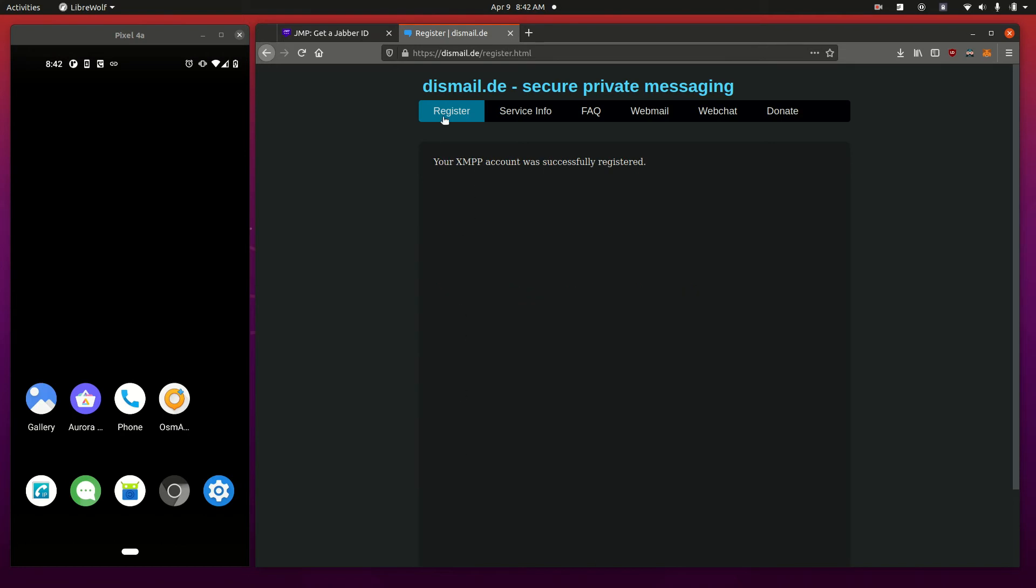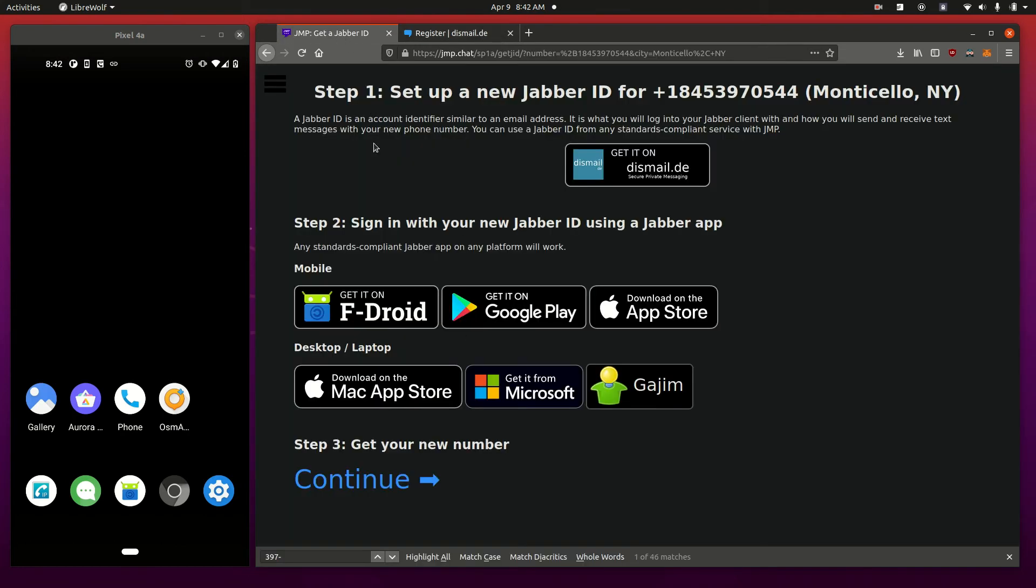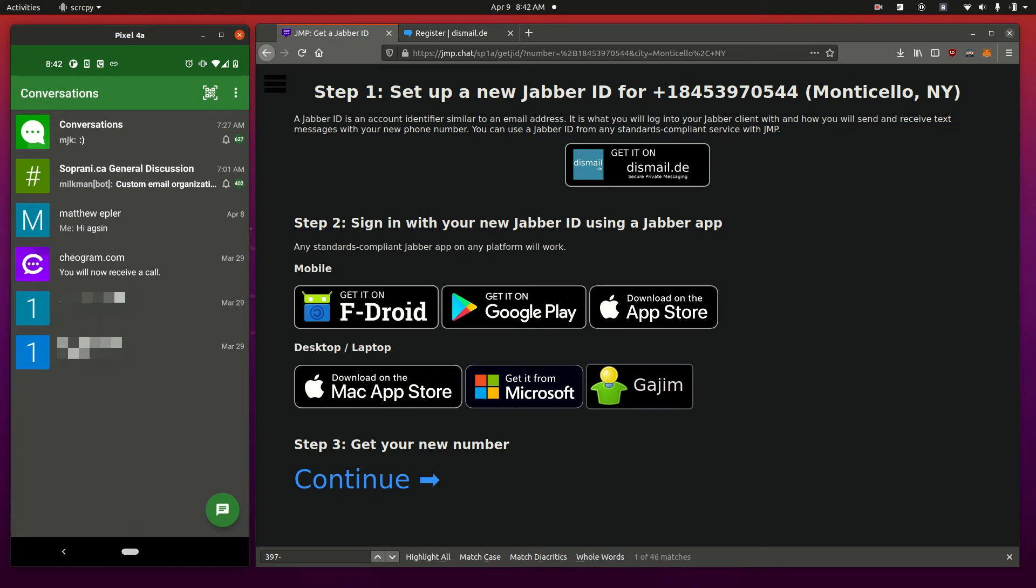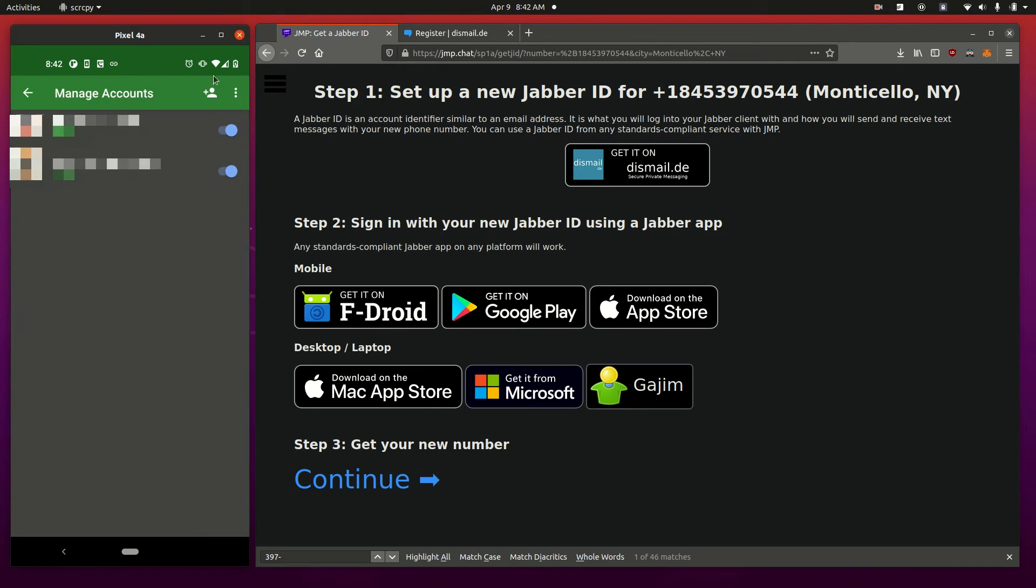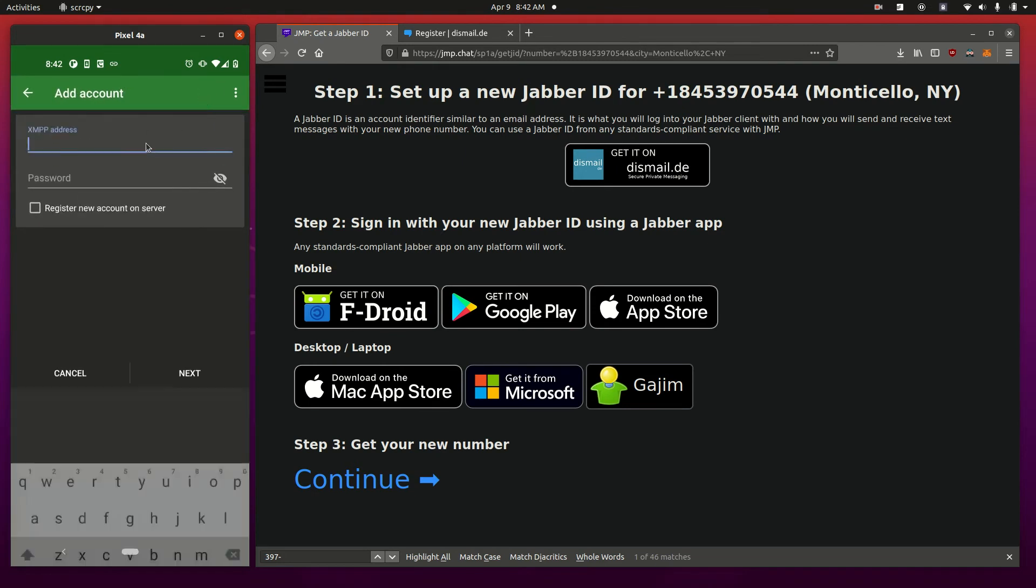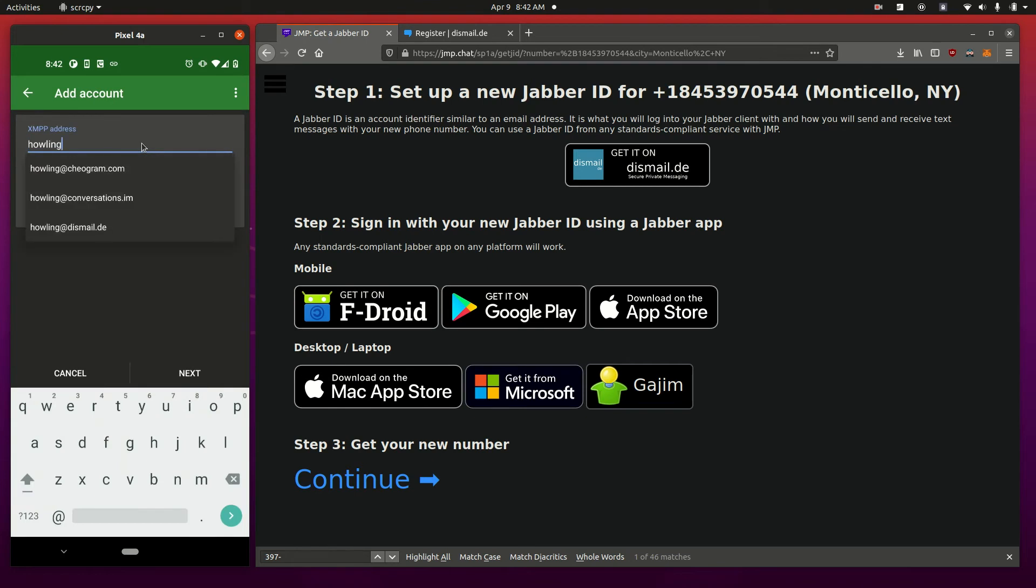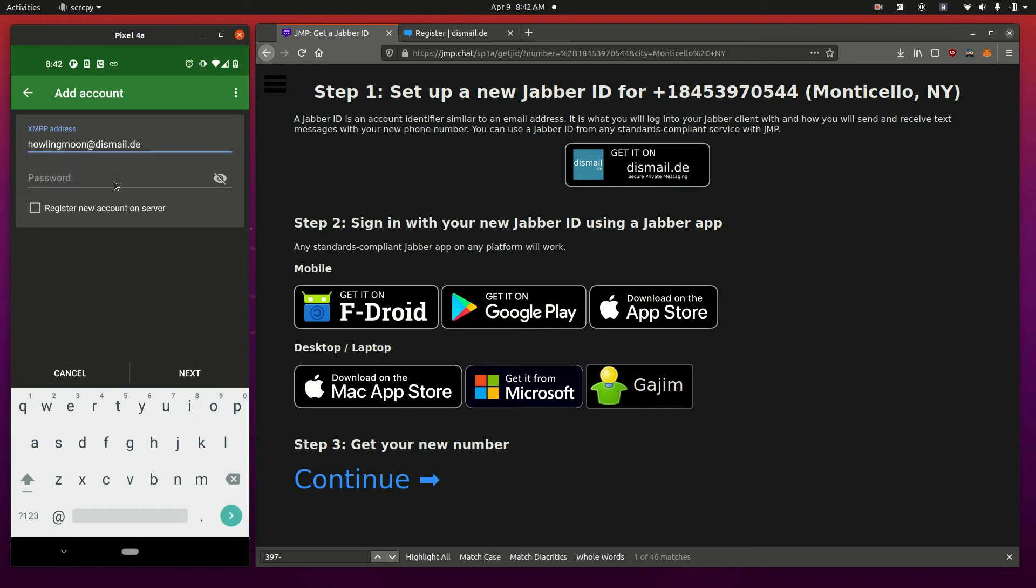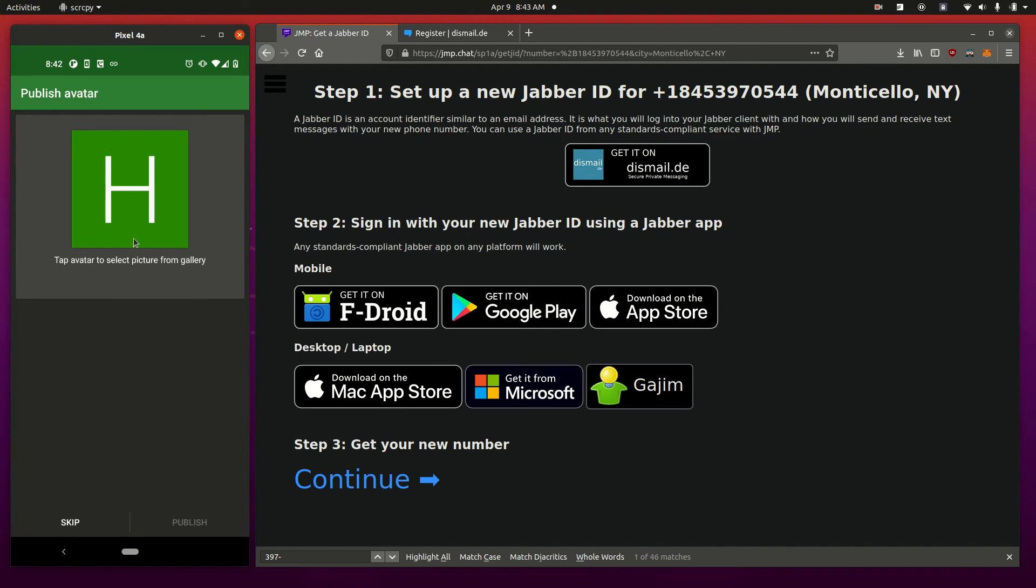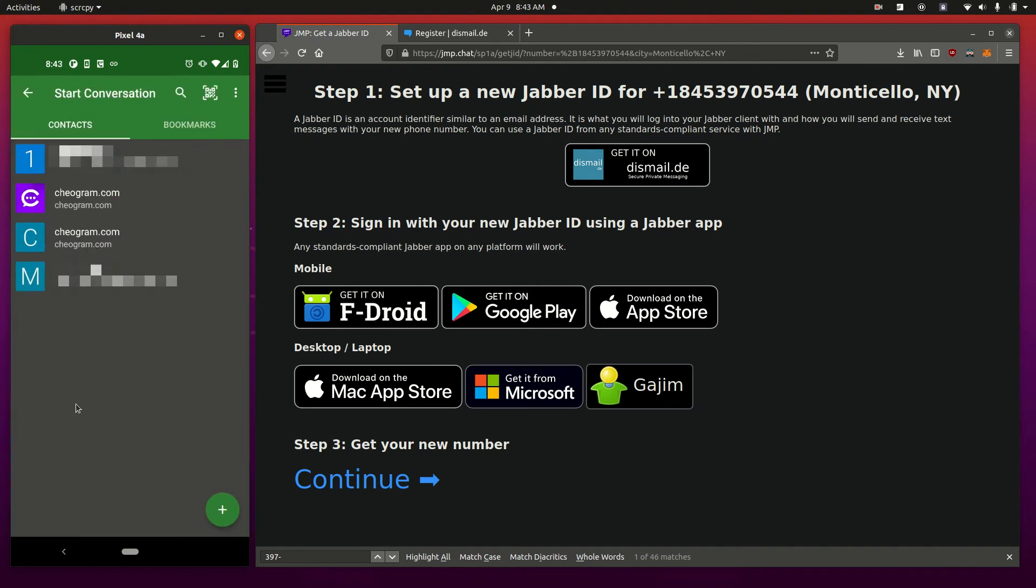My XMPP account was successfully registered. That's all we need for now. Step two, sign up using your app. On mobile, we can do this with Conversations. I'm going to create one here. I have a couple of different conversations. This is not my first phone number, so this is an additional phone number that I'm adding, which is cool. I'm going to manage accounts. We're going to add this account. It was Howling Moon at Dismail. They already know that a lot of people use Dismail. I don't need to register it on this server because we already registered it in our browser. We're going to click OK, Next. It's going to try to connect to the Dismail server.